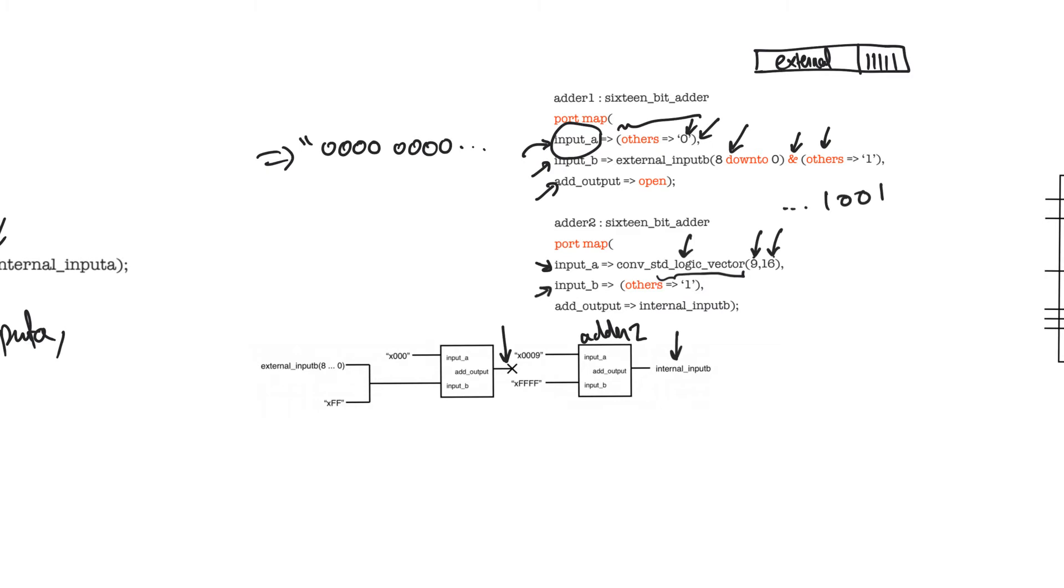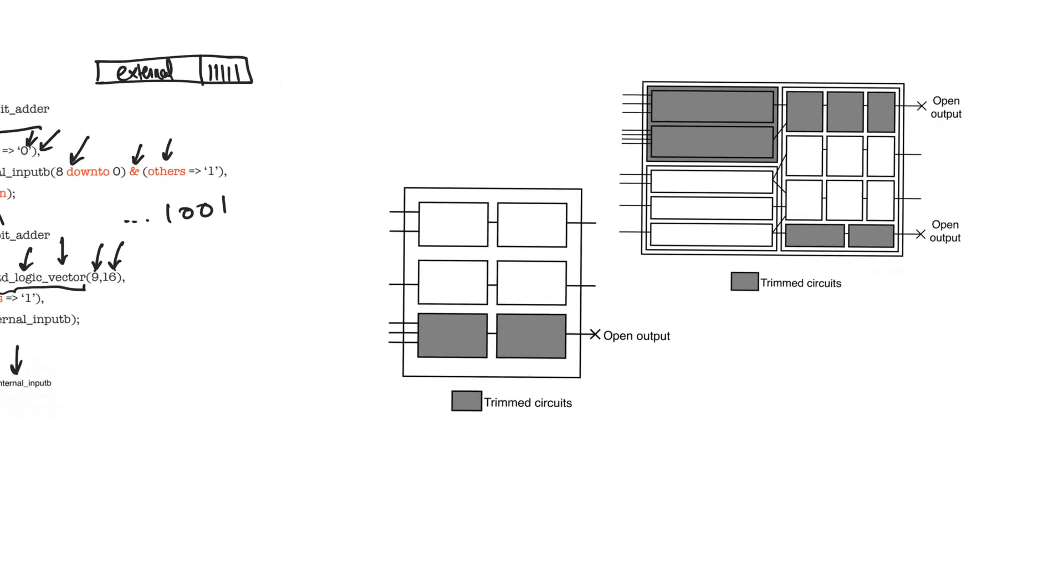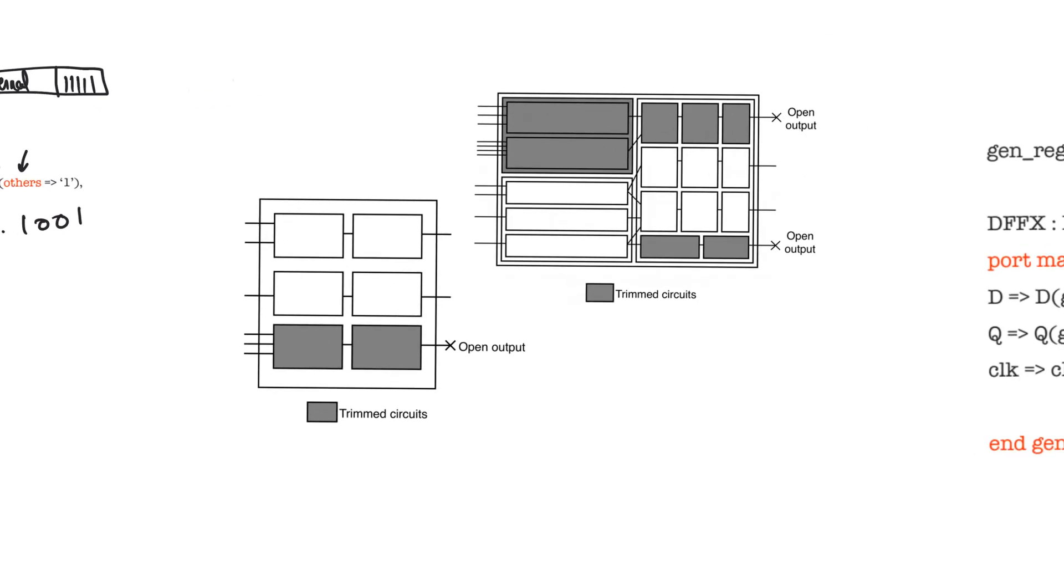The third issue I want to discuss is what happens when we leave outputs open or when we connect inputs to constant values. What this does is it allows the synthesizer to trim a lot of circuitry. Assume, for example, that we have a component, which is shown by this box, and it's composed internally of sub-circuits, which are shown using these small blocks.